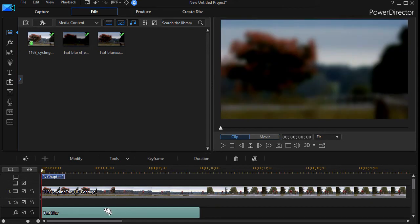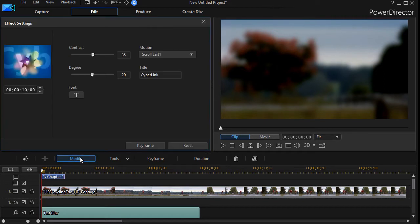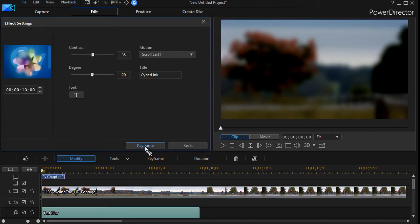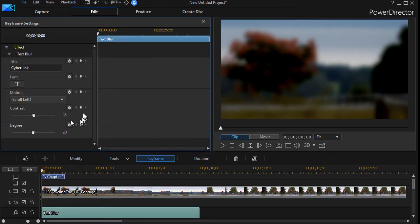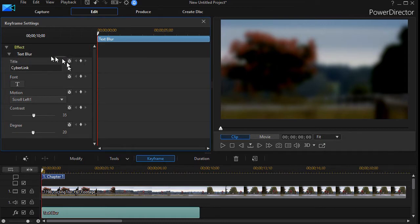I'll click on the text blur effect and click on the modify button above our timelines, and then what I'd like to do is go into my keyframing. I click on the keyframe button and it has all these qualities that I can alter or change in my text.